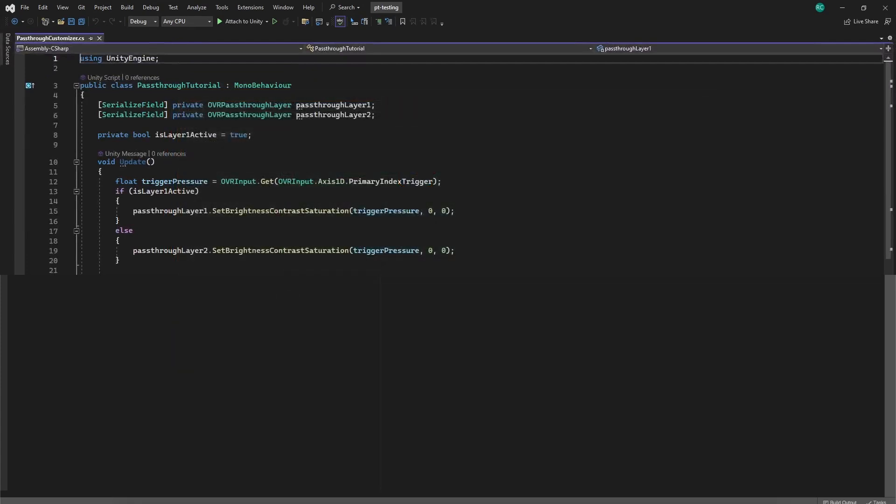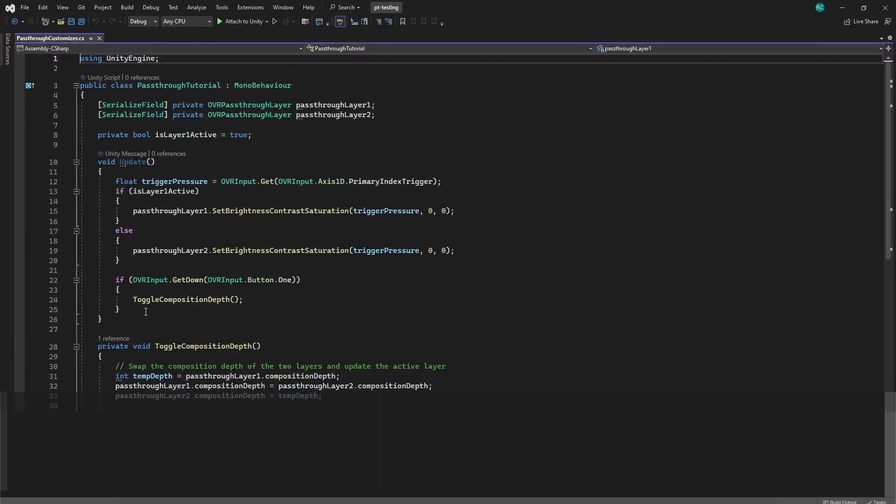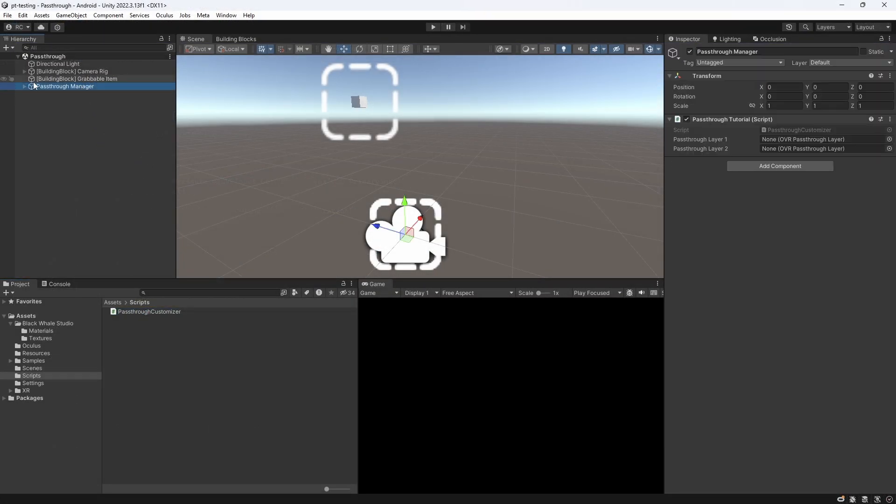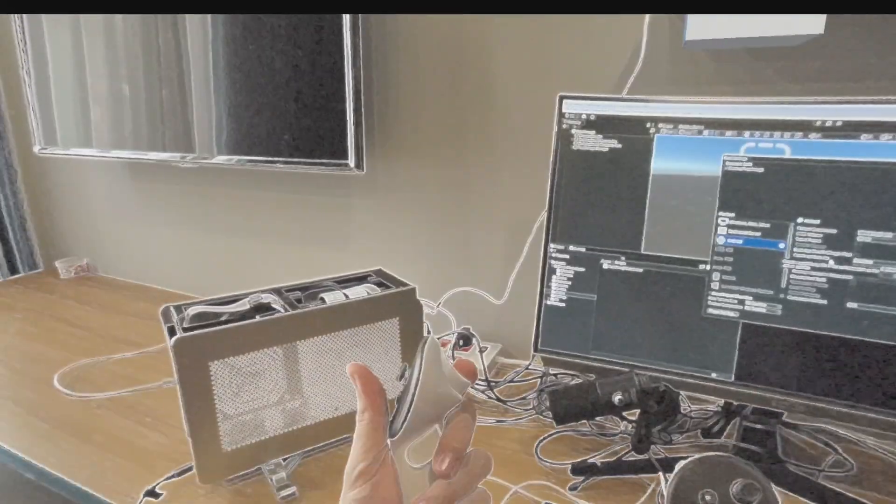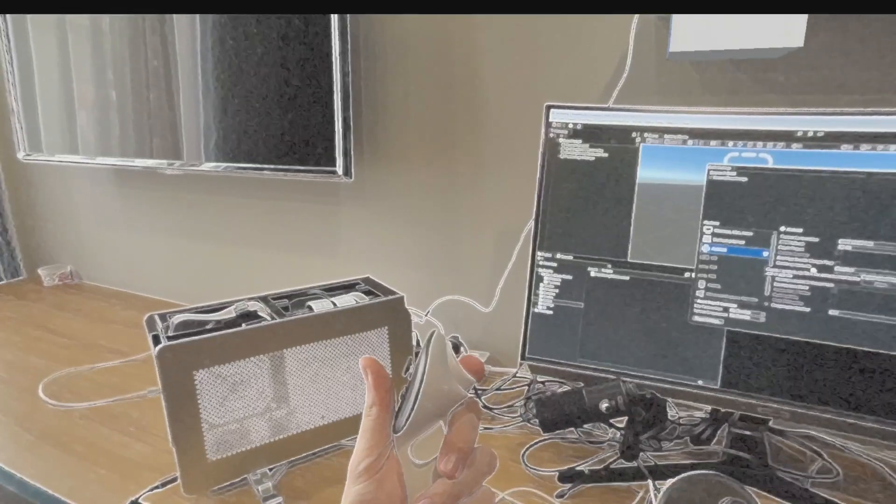Now, finally, let's switch between our pass-through layers, and I have prepared two different ways on how to do that. Firstly, we use the composition depth. When we press button 1 on our controller, we would like to call the toggleCompositionDepth method, which saves the composition number of our first layer, then sets the composition number of the first layer to the number of the second layer, and vice versa. And then we save again the number of the currently active layer for the next time we toggle, which now, of course, is the second layer. Lastly, we toggle the boolean to always target the right layer with our brightness changer. Let's go back to Unity and apply our script to the pass-through manager, and assign both our layers. Awesome, let's give it a go. As you can see, we can change the brightness depending on how hard we press the trigger. We can also change between our layers instantly.